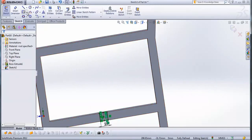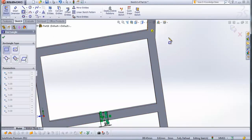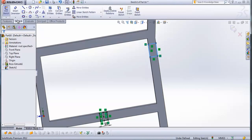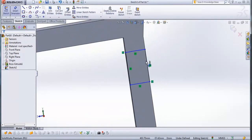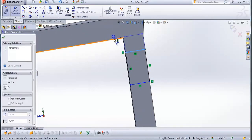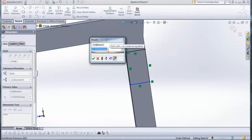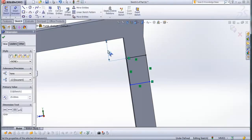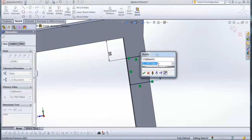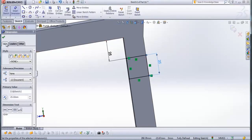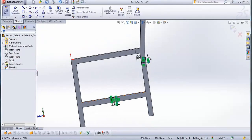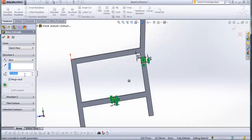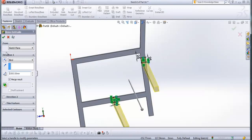Now go to corner rectangle and draw a rectangle from this line here to this line here. Check this. Now go to smart dimension — from this line to this line, give a distance of 25 mm. This line here will also be 25 mm. Check this. And now go to features, extruded boss base, and type here 1500 mm. Check this.